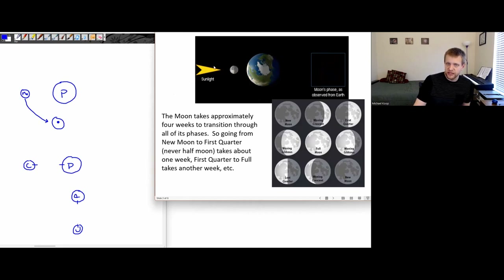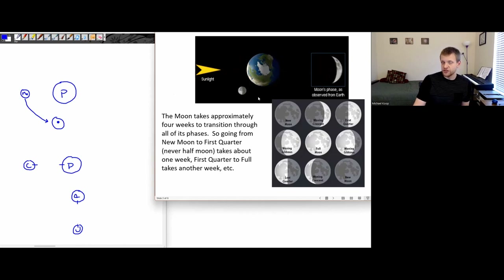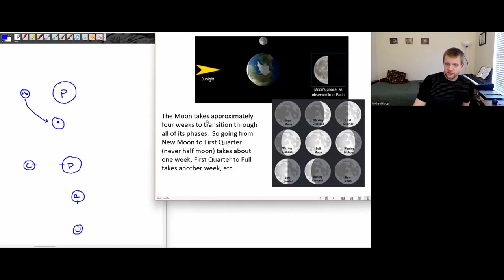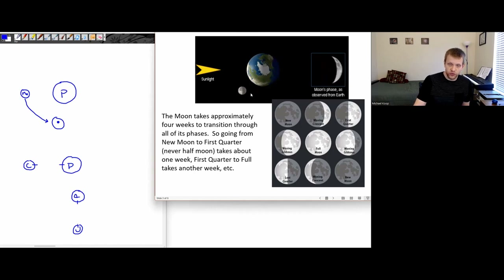Let's say sunlight is coming in from this side. Then that left side of the moon is always the side of the moon that's illuminated. However, it's not always the side of the moon that is pointed towards the earth.